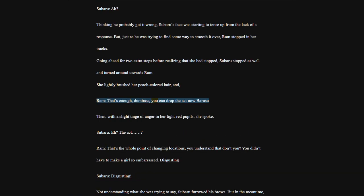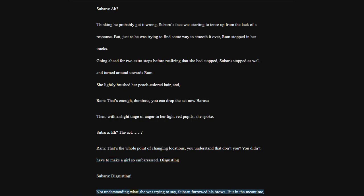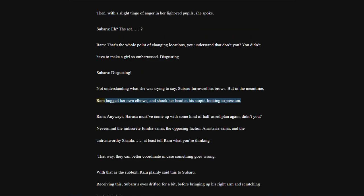Thinking he probably got it wrong, Subaru's face was starting to tense up from the lack of a response. But just as he was trying to find some way to smooth it over, Ram stopped in her tracks. Going ahead for two extra steps before realizing that she had stopped, Subaru stopped as well and turned around towards Ram. She lightly brushed her peach-colored hair, and.